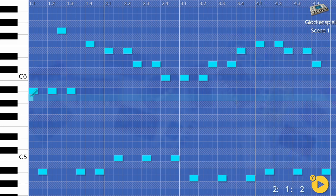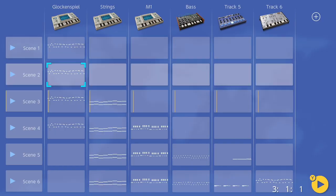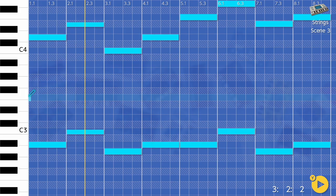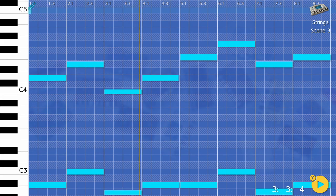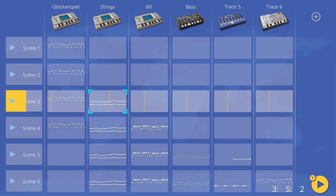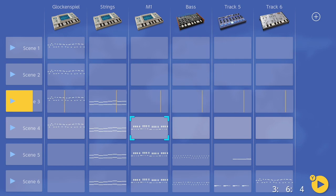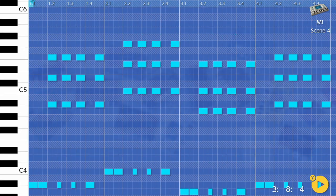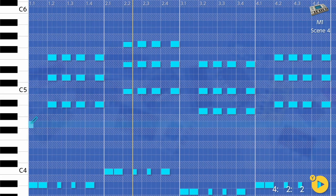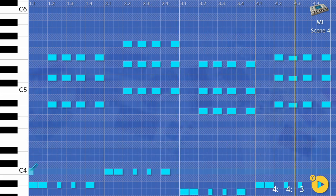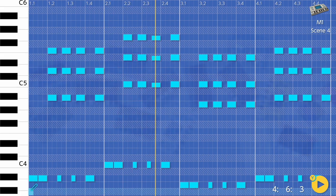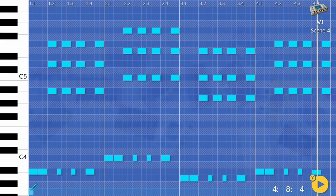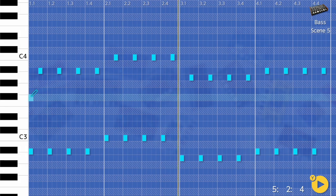It's never been easier to get into music production than it is today with software such as Ableton Live, FL Studio. It's possible to create just about any sound you could possibly imagine. But for me, here's where the problem lies. I've lost count of the times that I've opened up a new project and stared blankly at the screen as the mind boggles with literally infinite possibilities. They say limitation breeds creativity, and I definitely think there's something to this.